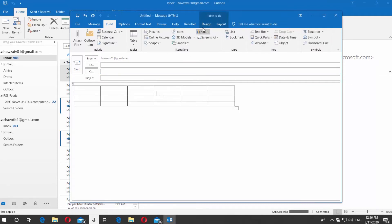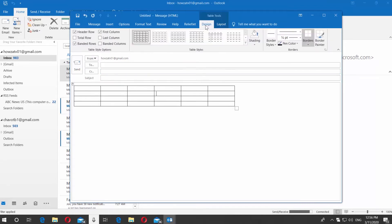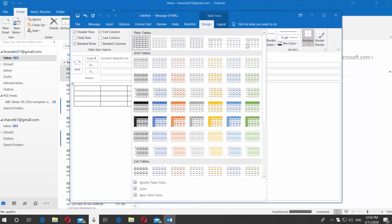Go to Design tab. Click on the arrow at the table styles. Select the look for the table.